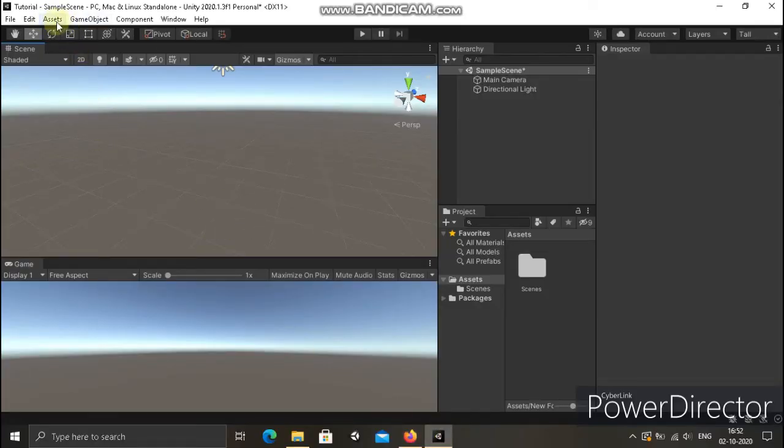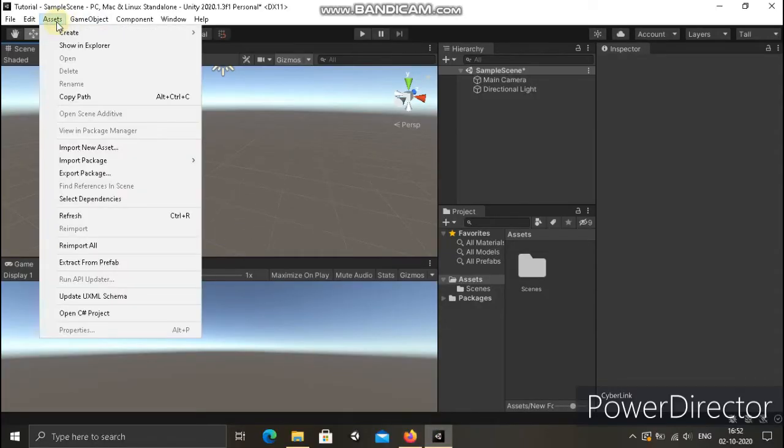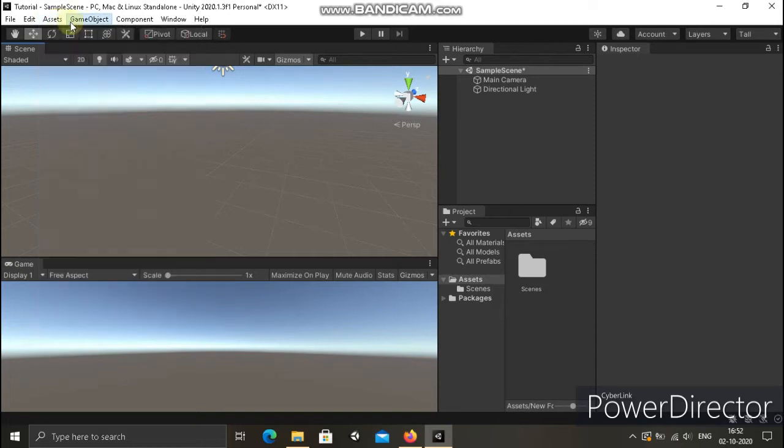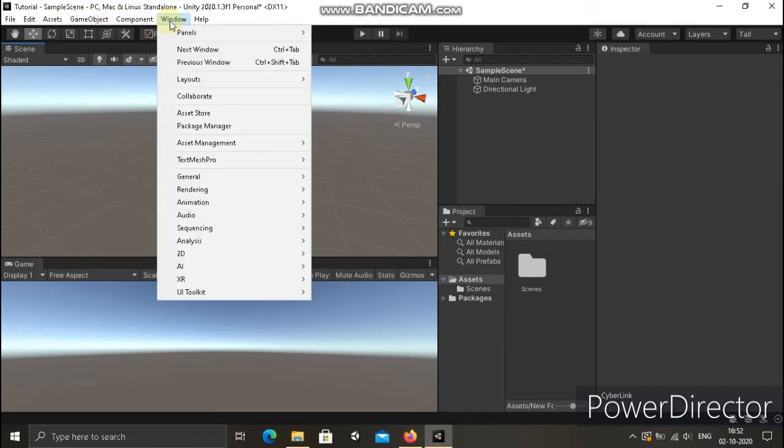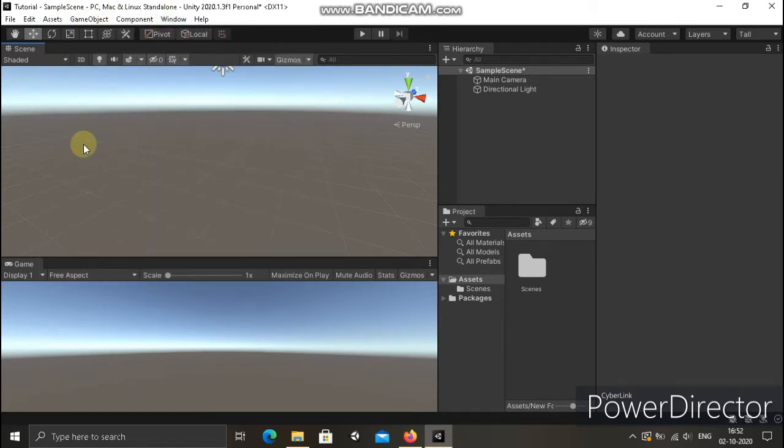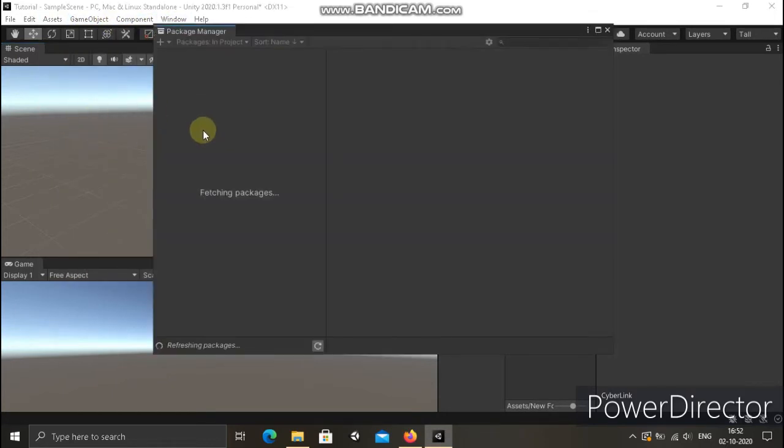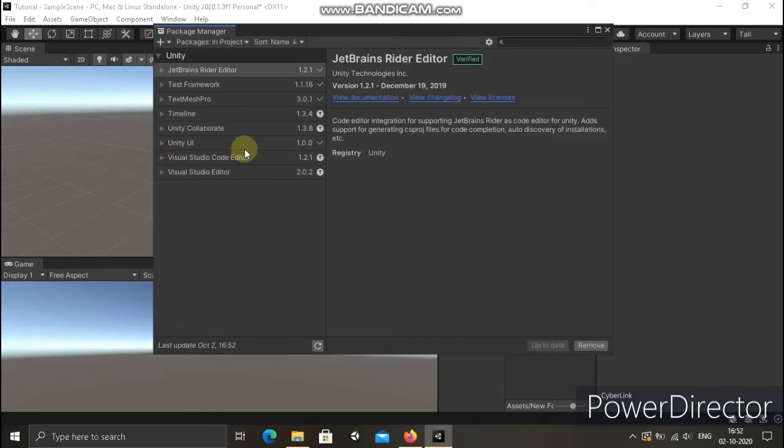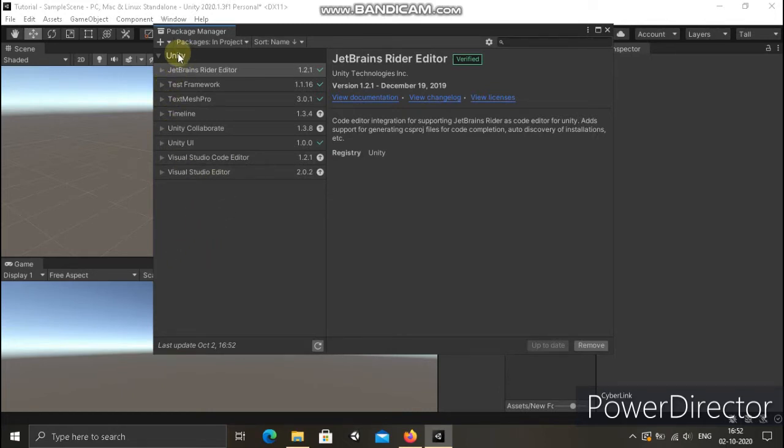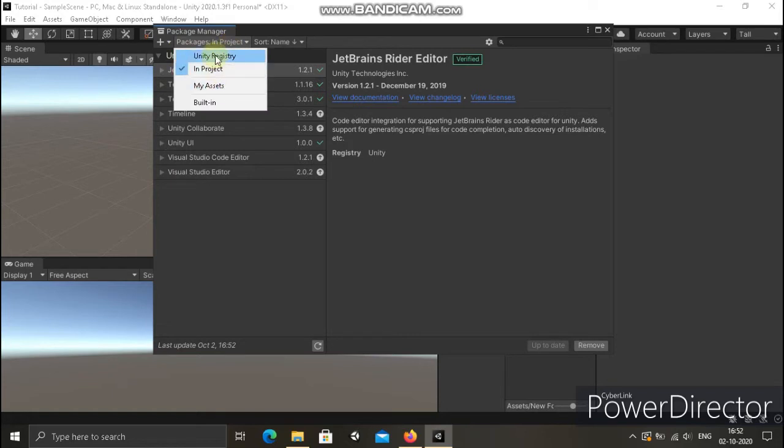So I'm gonna purchase. Package Manager open. Windows, Package Manager. It is taking some time to refresh. We have to change it to My Assets.